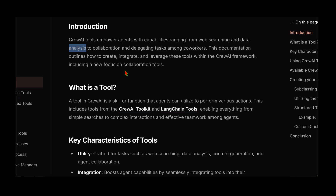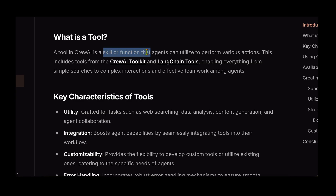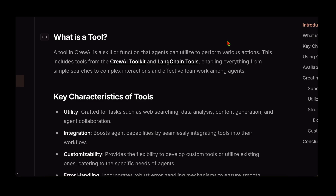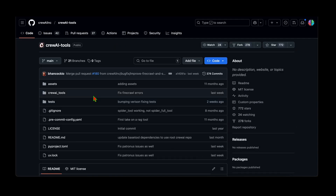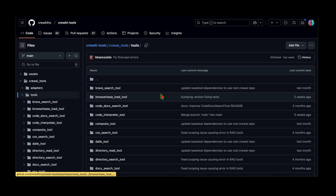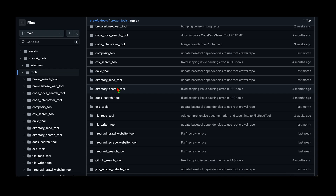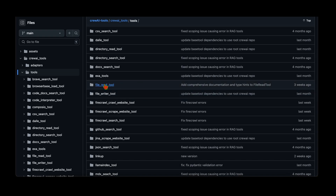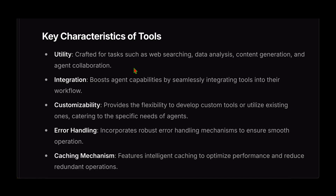Tools are what empower agents in CrewAI with capabilities ranging from web search and data analysis. A tool in CrewAI is a skill or function that the agent can use to perform various actions. It includes several tools in the CrewAI toolkit, and we can also use LangChain tools from the LangChain framework. In the CrewAI tools repository, under the tools folder, there are quite a few readily available tools — for example, search CSV, search directory, read from directory, file read, read JSON, and many more.